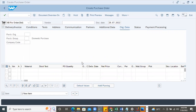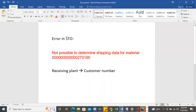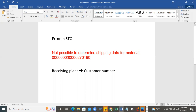Today I'm going to explain one of the common errors many have requested - the error message in Stock Transport Order process in SAP: 'not possible to determine shipping data for material.' I want to demonstrate how to solve this quickly. This problem occurs when you are not managing the configuration of receiving plant with customer number properly. In SAP configuration for STO, there are three to four configurations on the MM side and a few from the SD side.